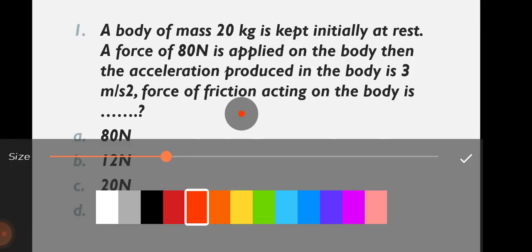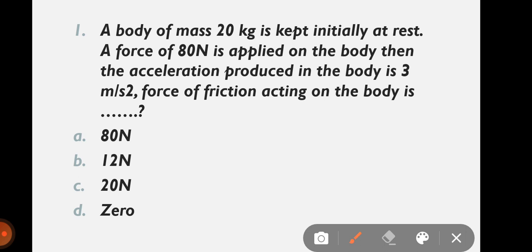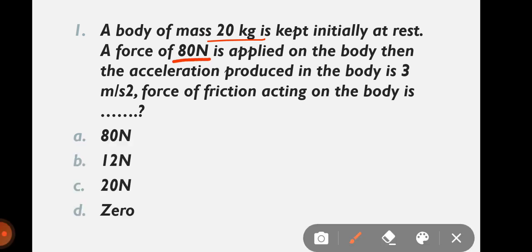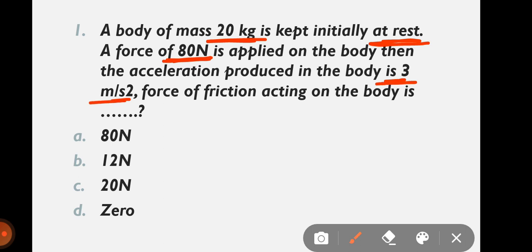Question 1: A body of mass 20 kg is kept initially at rest. A force of 80 Newton is applied on the body and the acceleration produced in the body is 3 meters per second squared. The force of friction acting on the body is?